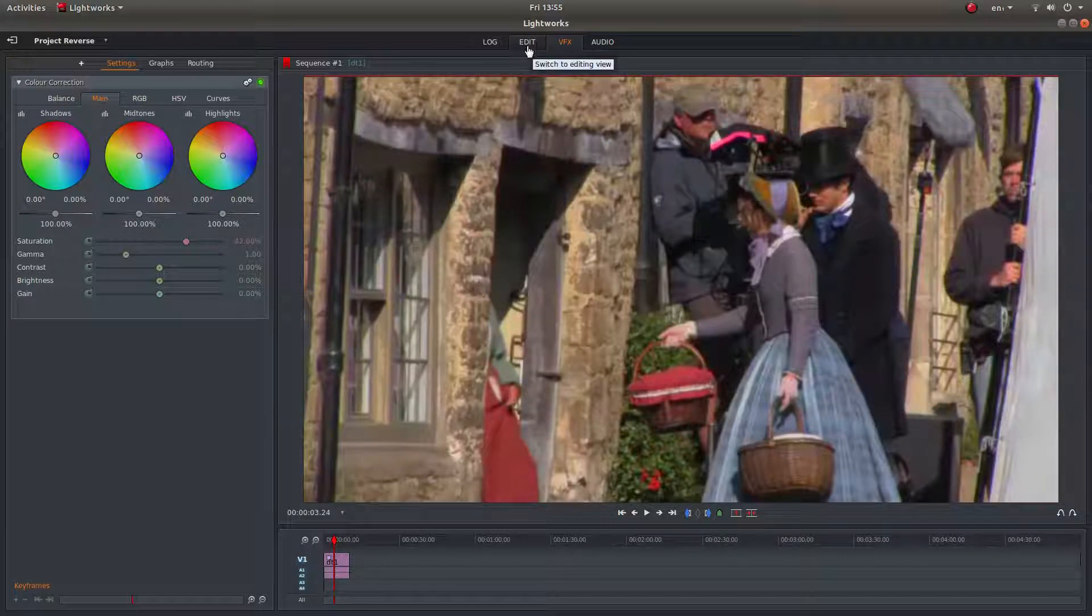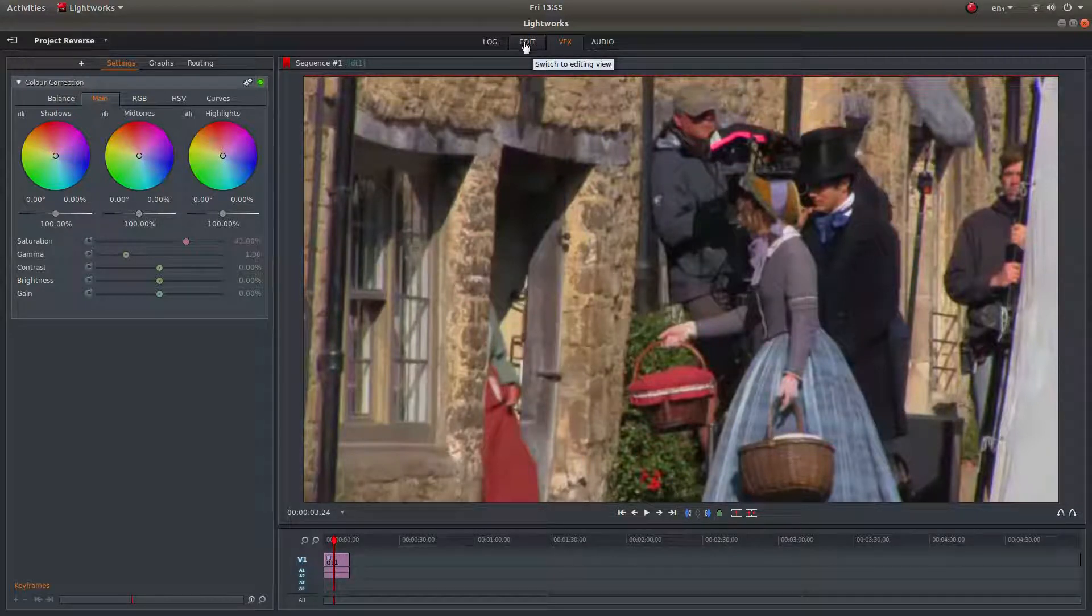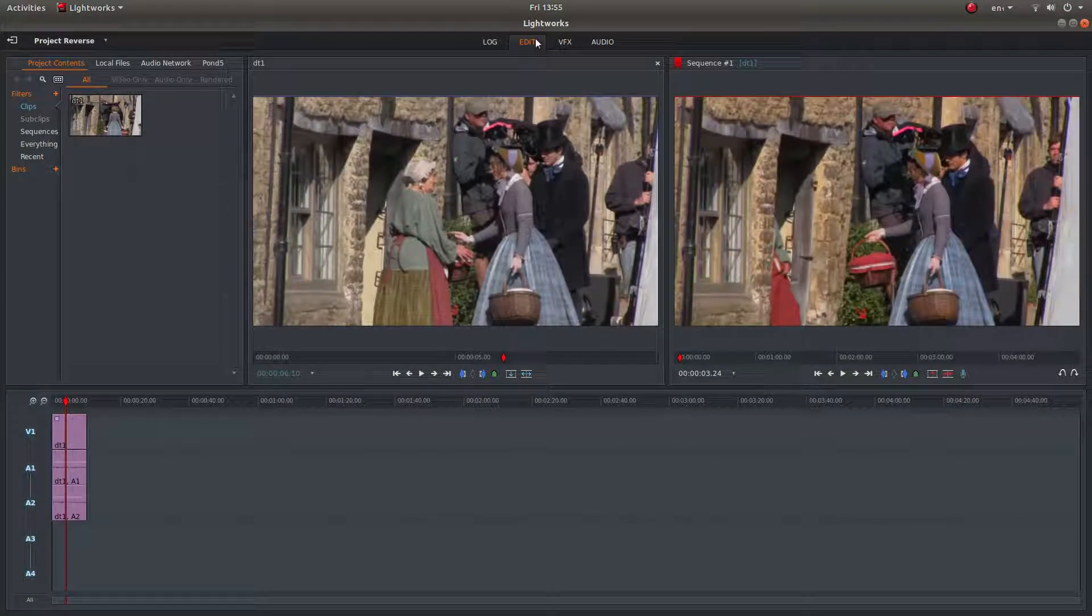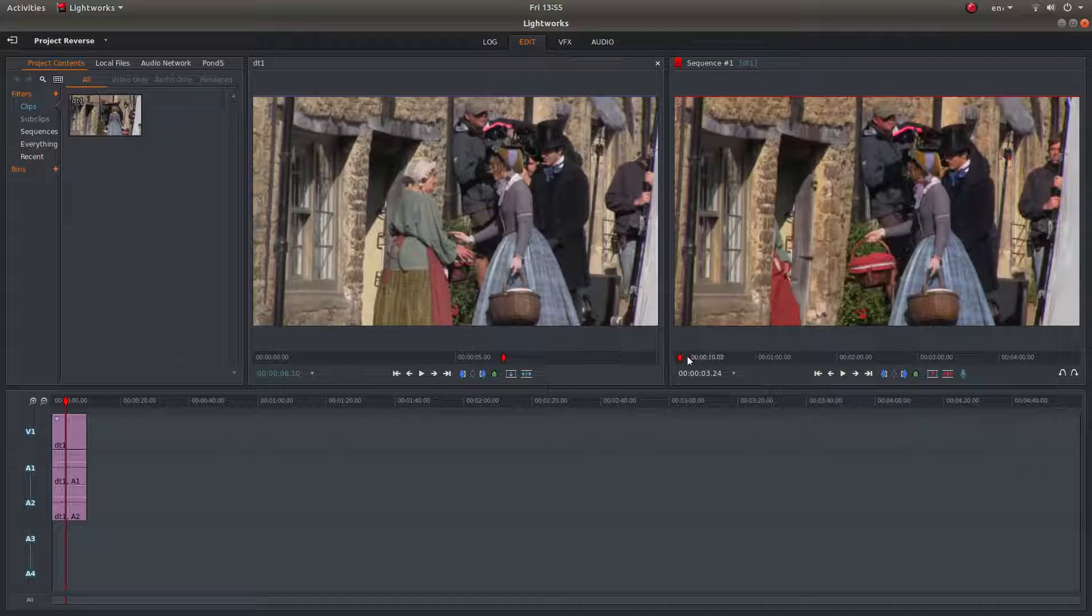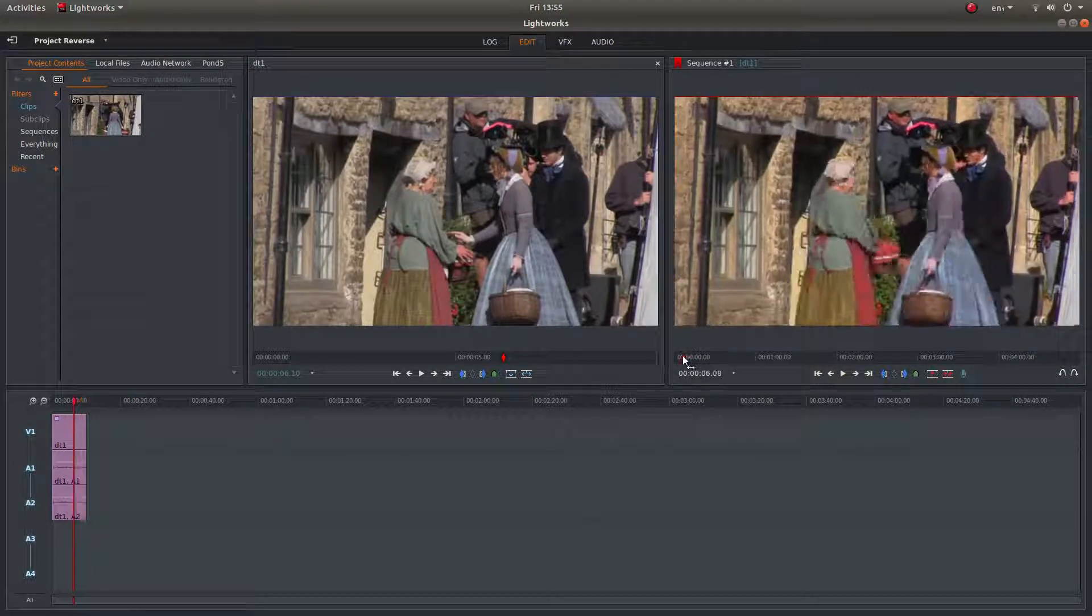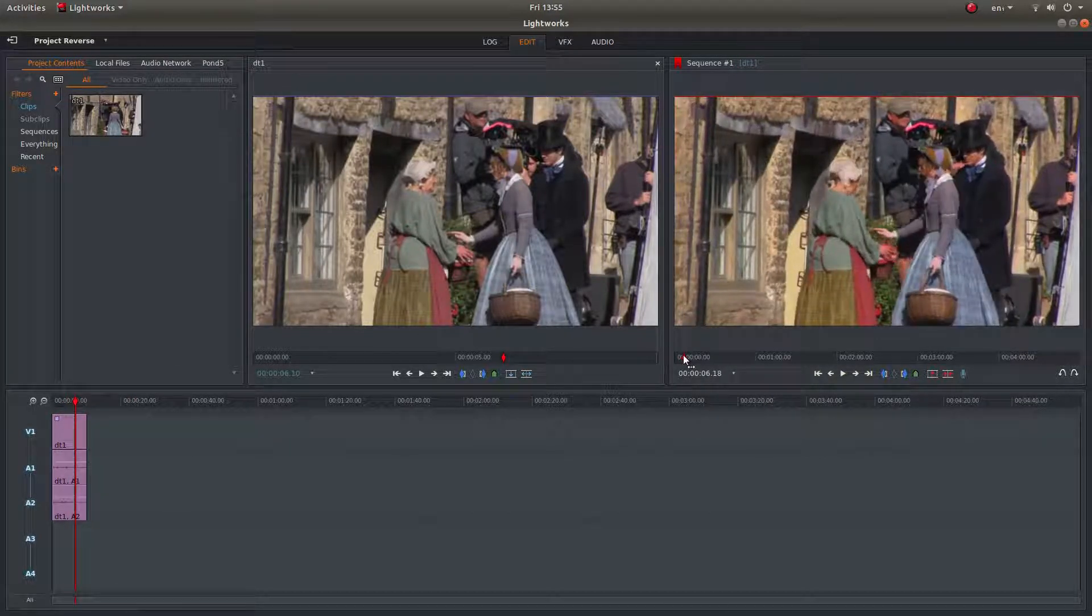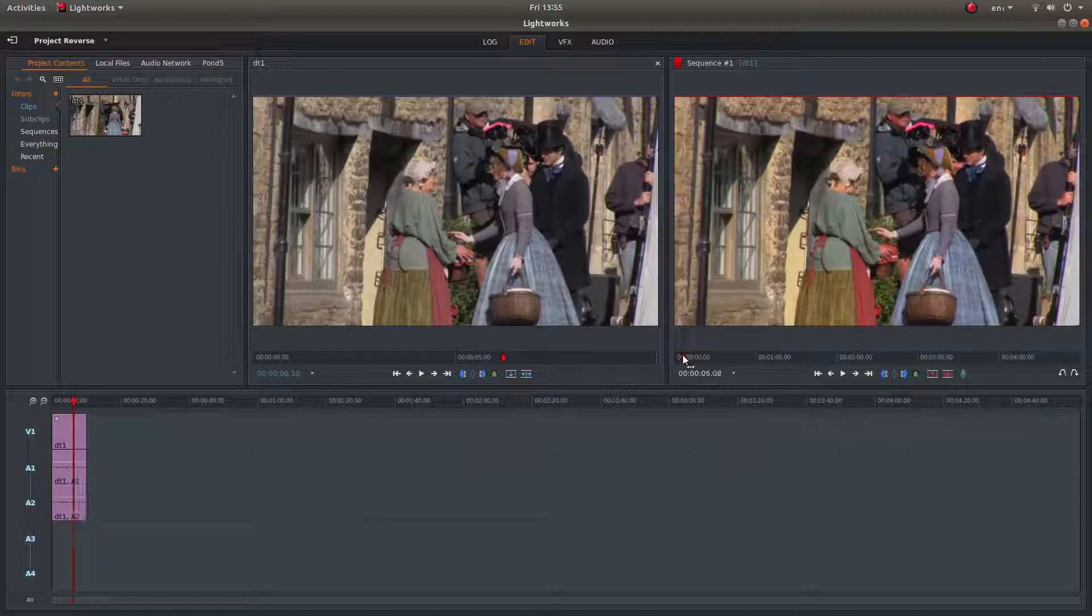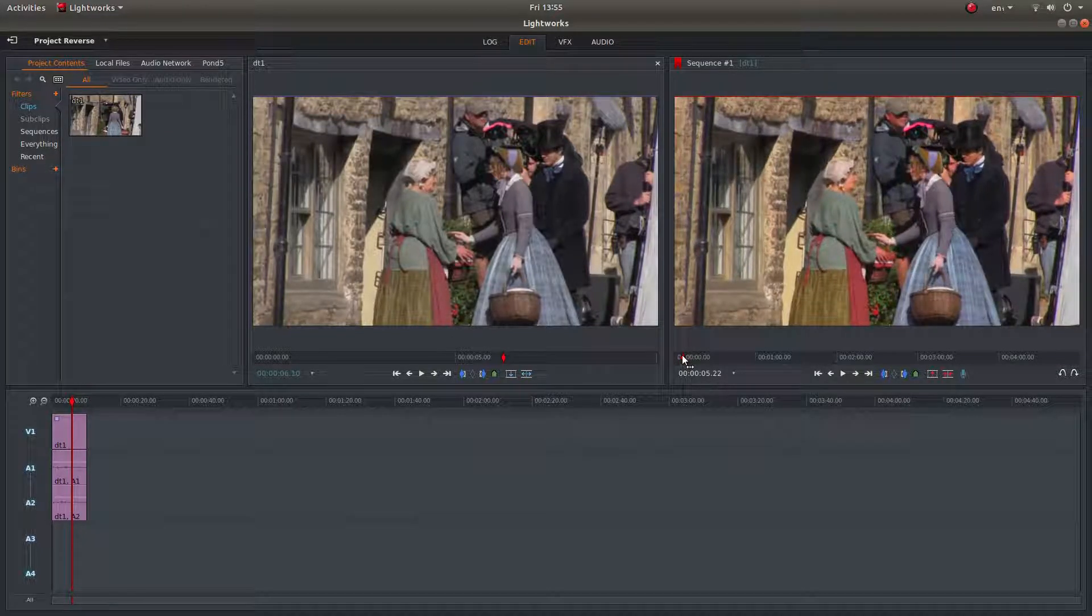Then if I wanted to compare it to the original, go back into Edit up here and just have a quick flick through, making sure everything looks ok.